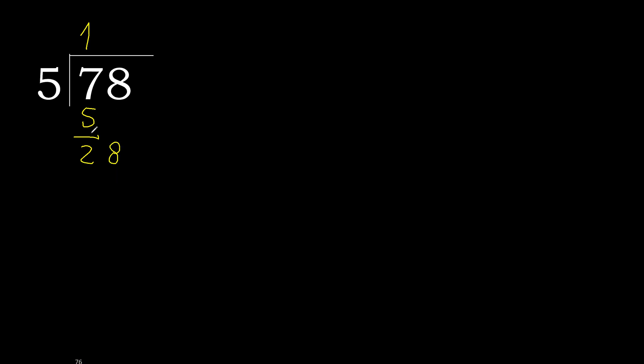28. 5 multiplied by 6 is 30, 30 is greater. 5 multiplied by 5 is 25, ok, is not greater. 28 minus 25 is 3.